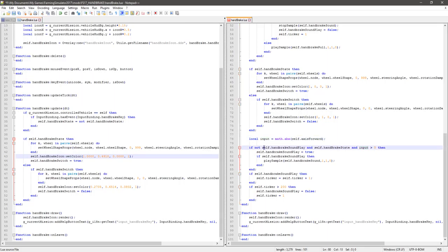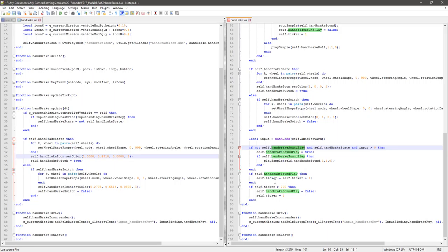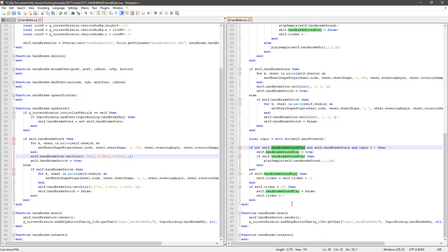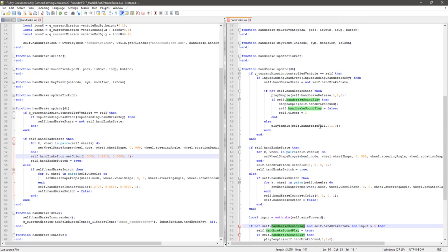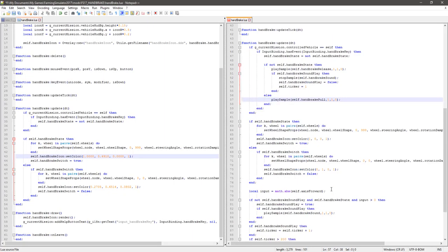That's playing the beep beep beep. If the handbrake sound plays, then self ticker equals self ticker plus one. So every time that runs through, the ticker's going to hit and this should turn it off. Yes, and reset the ticker. Awesome. So it doesn't loop, it only plays once and then it kills it. Job's good, it's pretty simple. Handbrake release, handbrake pull, that's controlled up there. That controls the beep beep beep. Job's a gun.